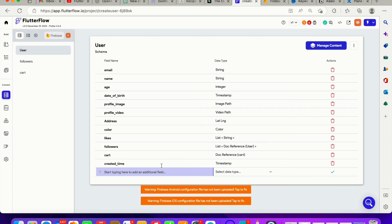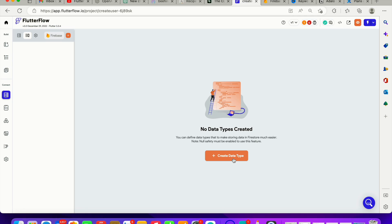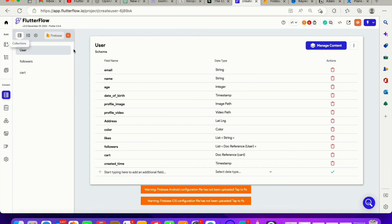There are other types of database fields you can explore. You can also create your own custom data type and define what it is all about. I'm going to be covering that in my FlutterFlow crash course — hopefully it's going to be free, I'm not very sure yet, but I'll be covering how that works.